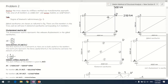Joint D has two degrees of freedom — it can undergo horizontal and vertical displacements. At support B, which is a roller support, one displacement is possible: horizontal displacement. By this, the degree of kinematic indeterminacy comes out to be 3.